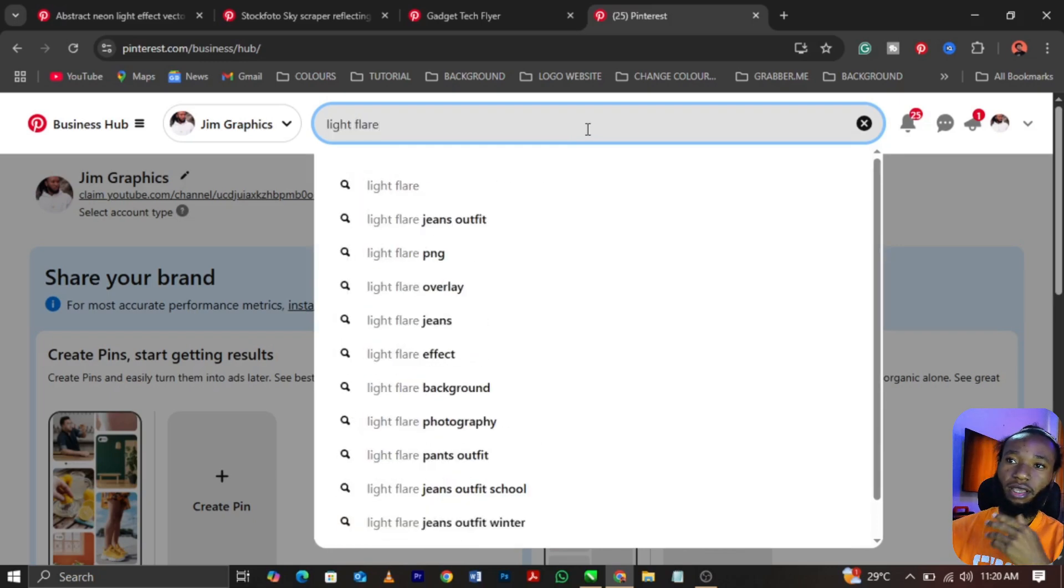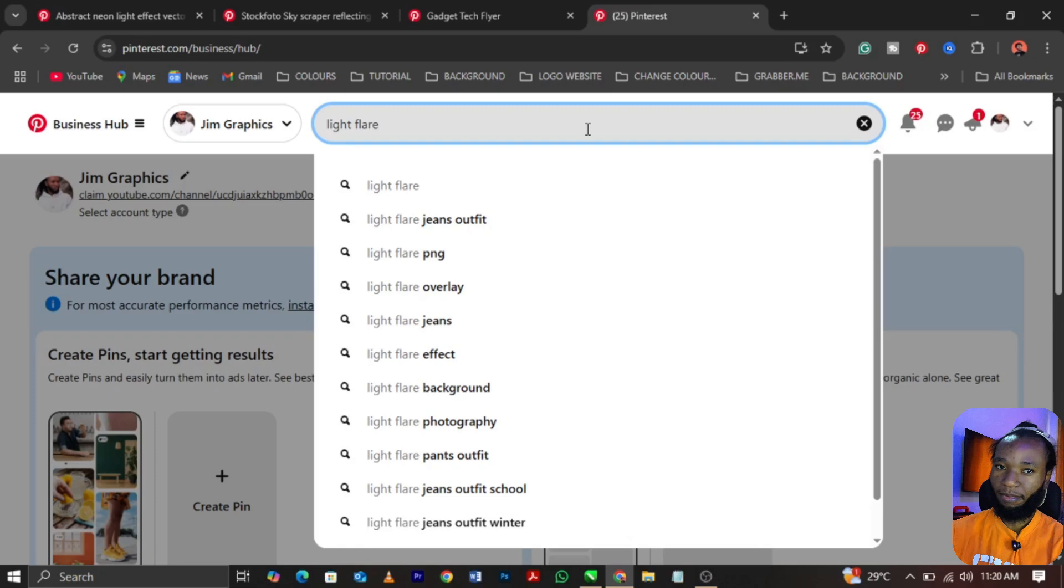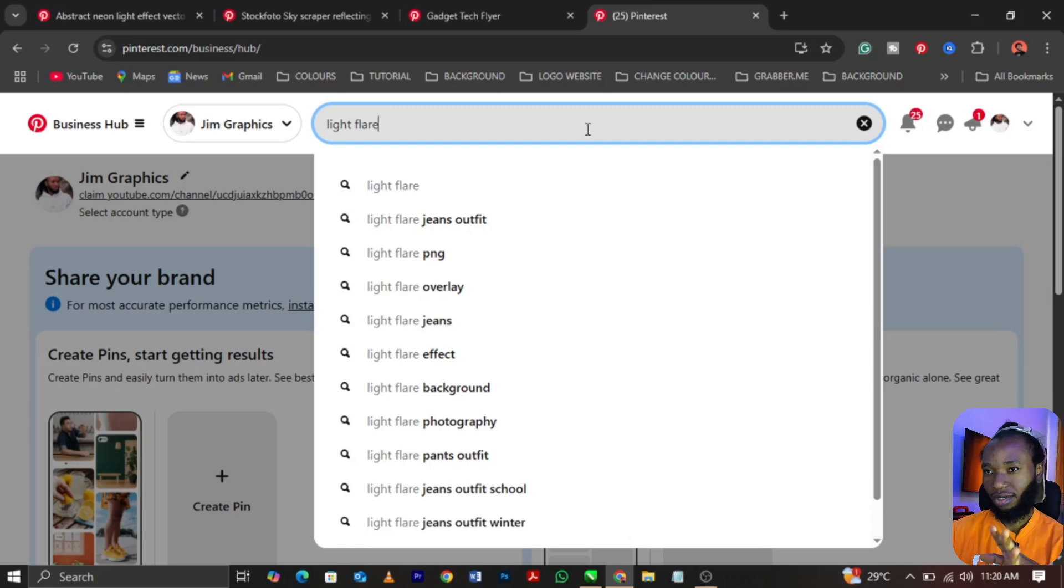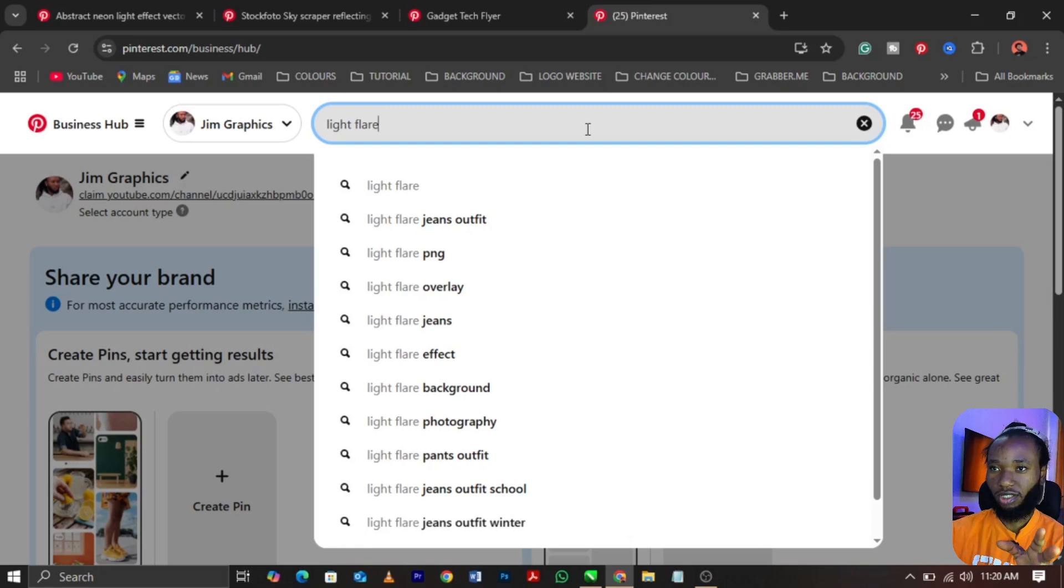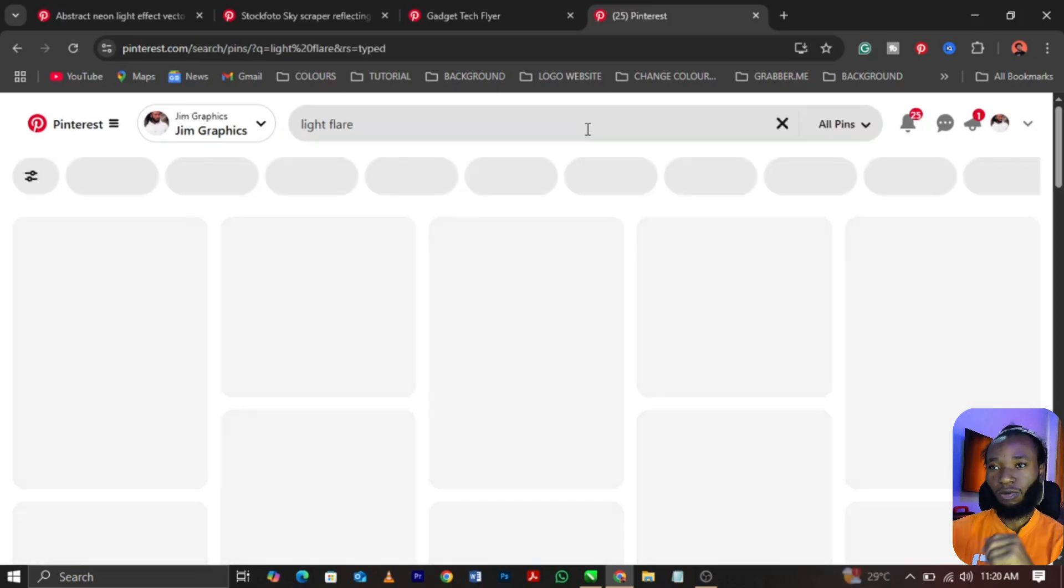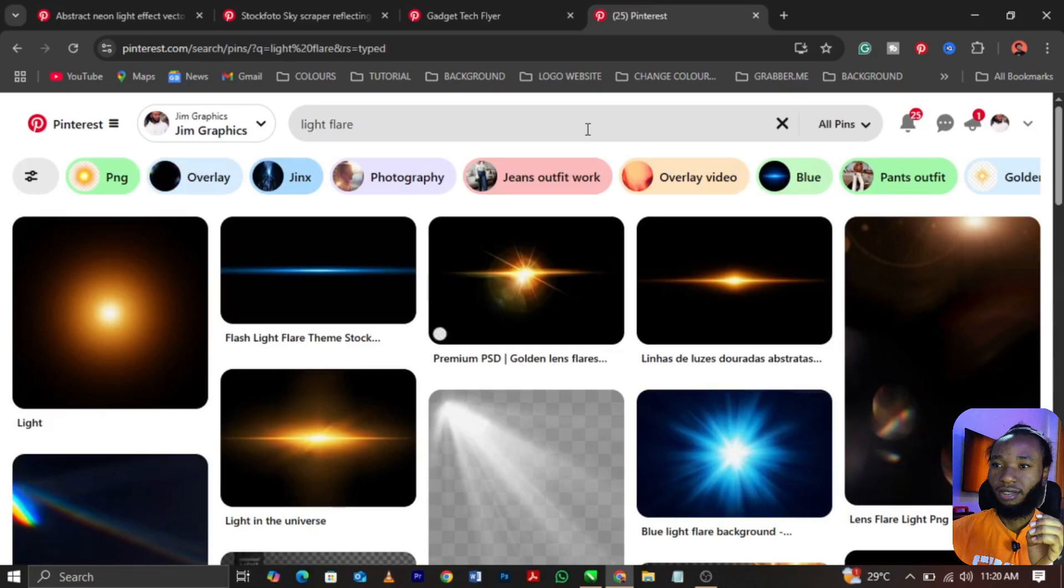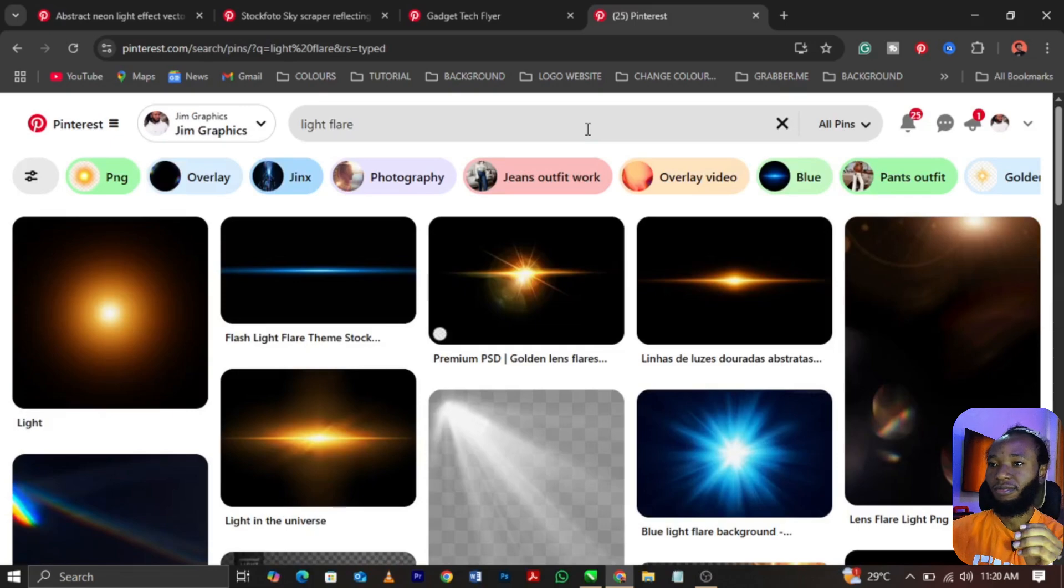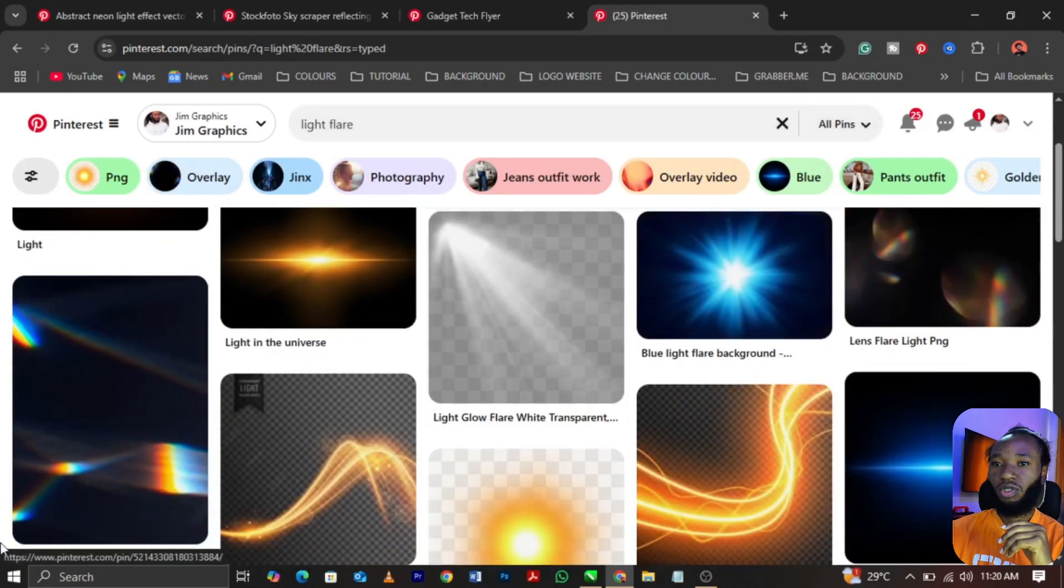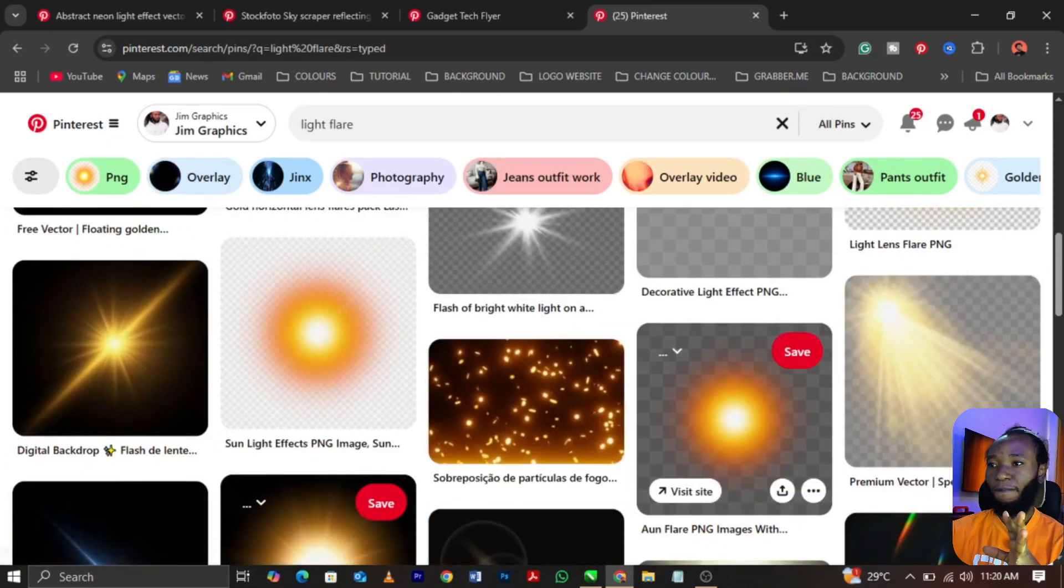If you go to Pinterest, you can search light flare. This is the correct spelling, not light flame my brothers, not light flame, you understand. Now click enter on your keyboard after typing your light flare.